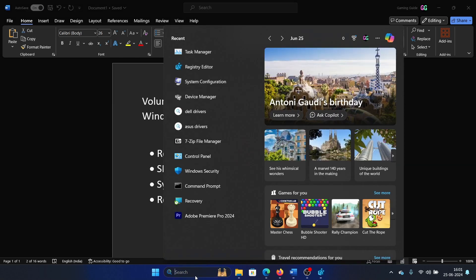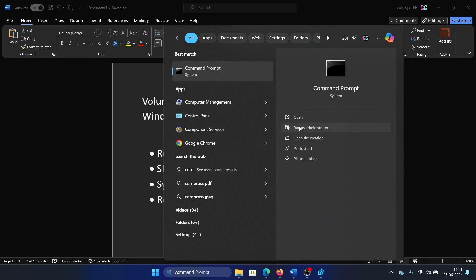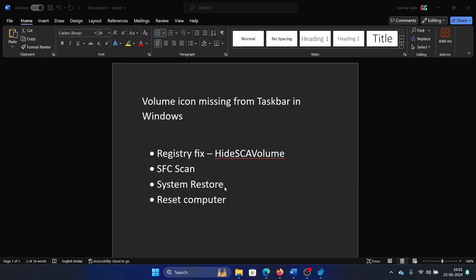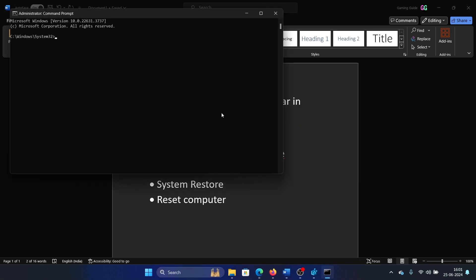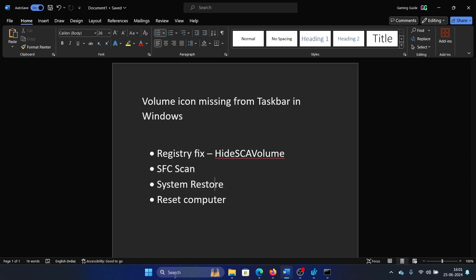Search for Command Prompt in the Windows search bar and click on Run as Administrator. Type the command SFC space forward slash scannow and hit Enter to invoke the SFC scan.